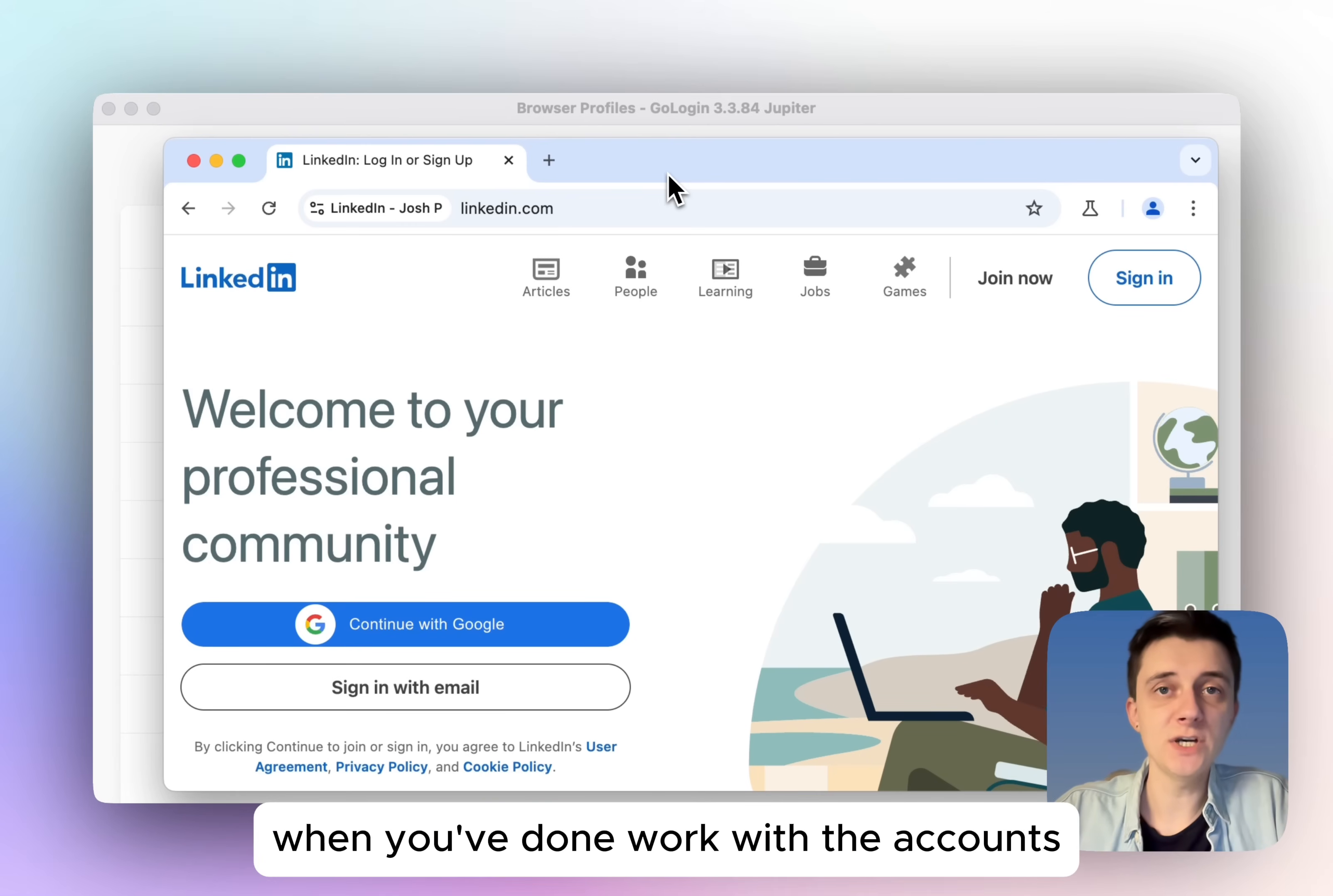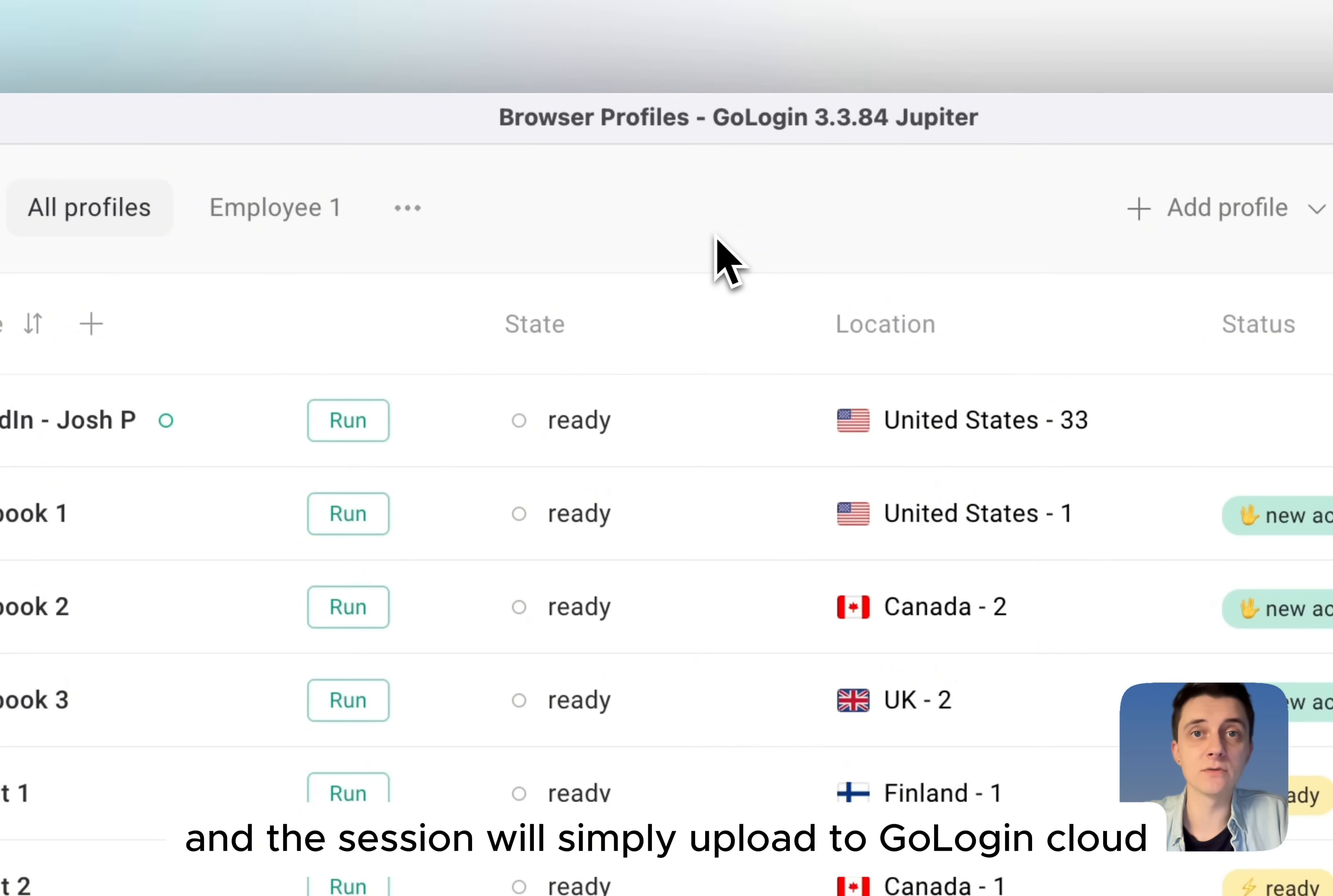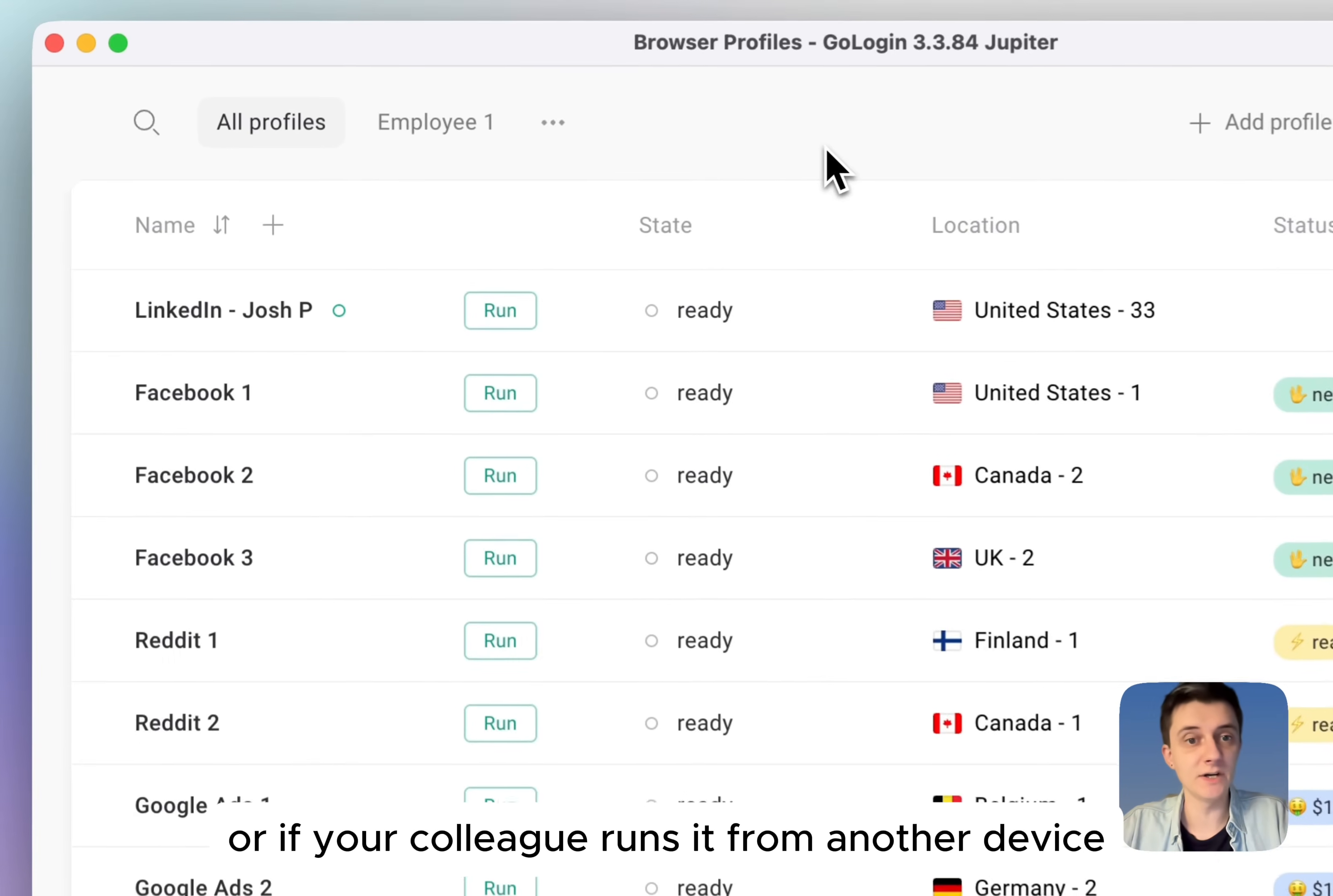When you've done work with the accounts, you can close this window like this. And the session will simply upload to GoLogin cloud. Now if you run the account again, for example tomorrow, or if your colleague runs it from another device.